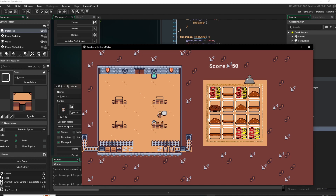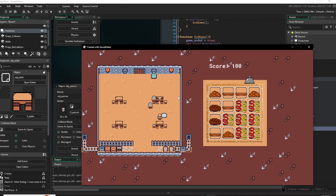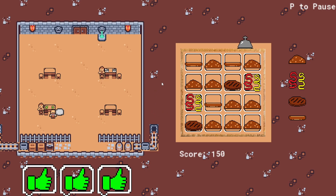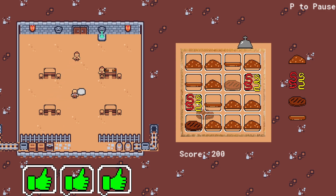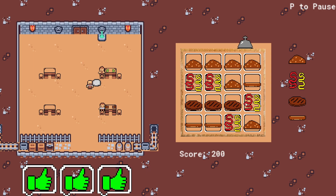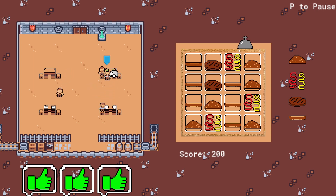First off, it was super easy to get into. Developing the game loop, importing assets, and plopping those assets into the game was all super easy to understand. GML is pretty easy to get a hang of if you've worked on C# or other object-oriented languages. Importing sprites and sounds I didn't need to mess around with much.